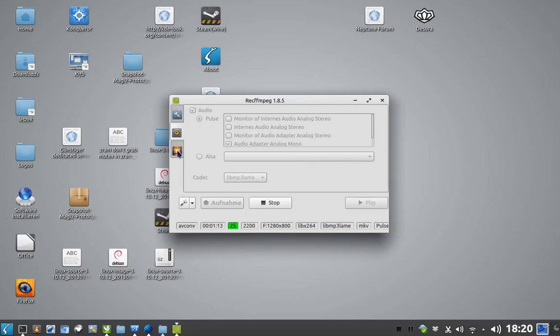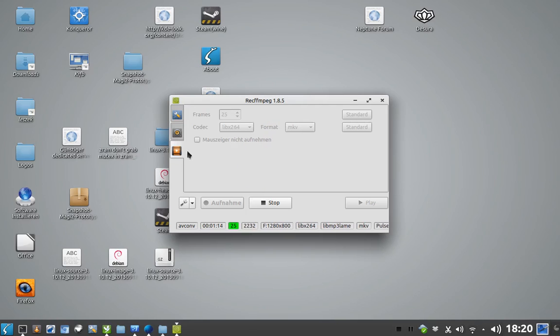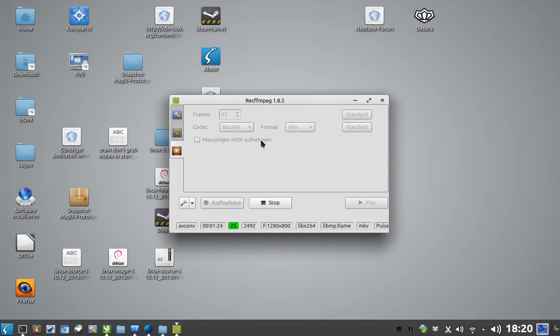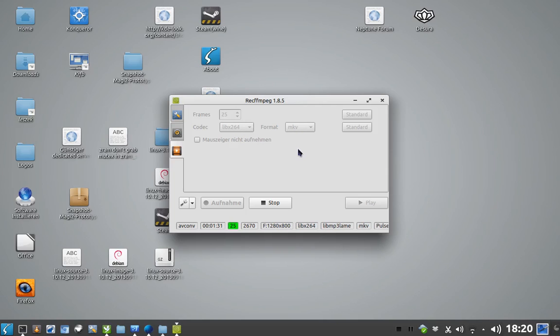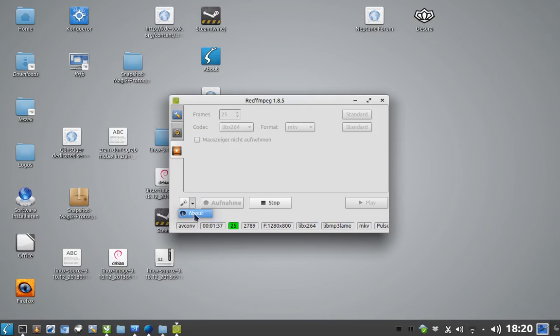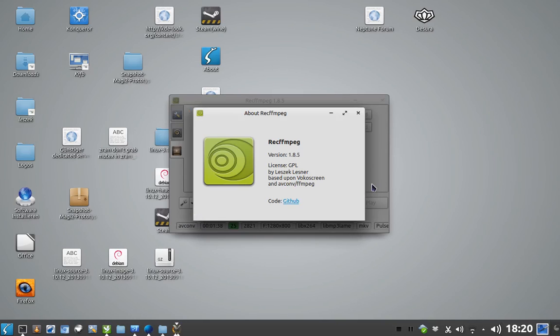You can also set the video options just like frames per second, the codec and format. As you can see here, I'm just recording in the libx264, so H.264 format and codec, and MKV as container format. This is basically RecordFFMPEG version 1.8.5.